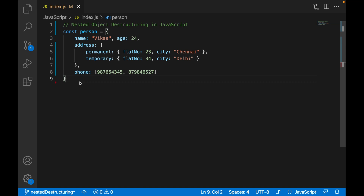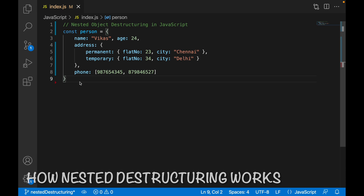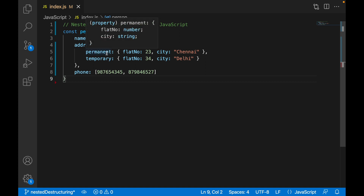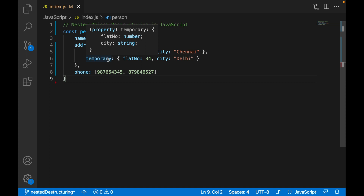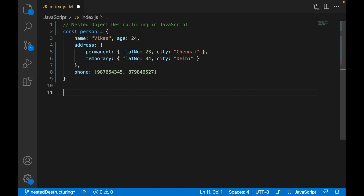Hey guys, welcome back. In this video I am going to show you how nested object destructuring works in JavaScript and how to use it. As you can see here, I have a simple object 'person' which contains name, age, and a complex object 'address'. Inside that I have another complex permanent and temporary address, and we also have phone number which is an array.